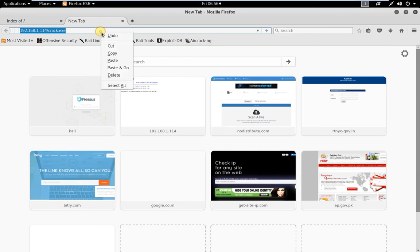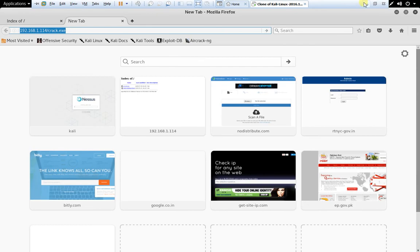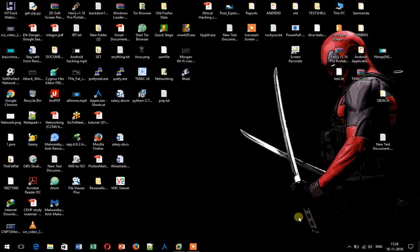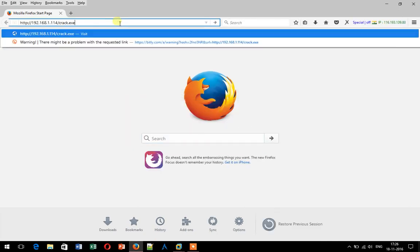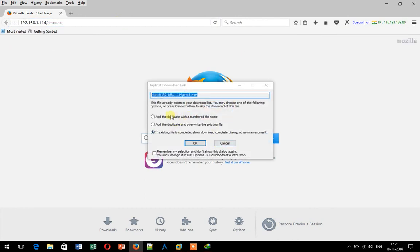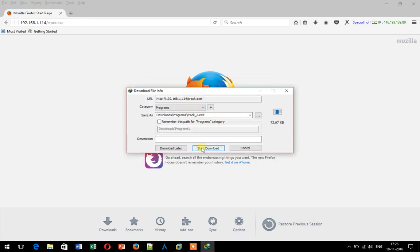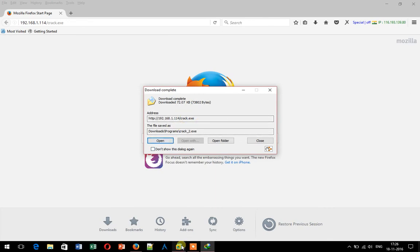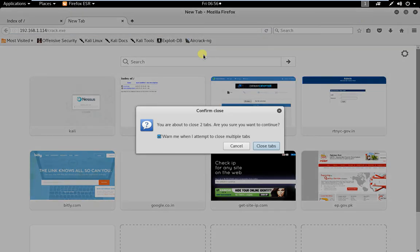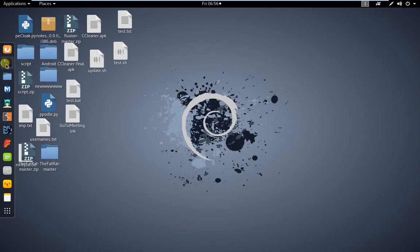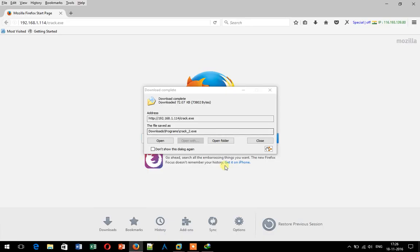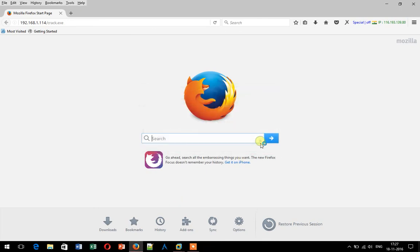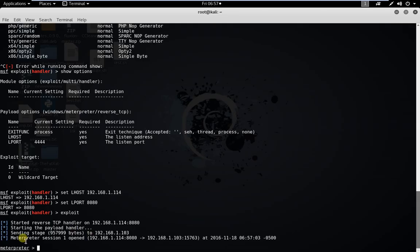Now if we send this link to anyone on the connected machines in the network — I am doing it on my own Windows machine. I'm opening Mozilla and the file will be downloaded. I just open the file, close this one, and close the tabs. Look — the handler is listening and I am opening the file.